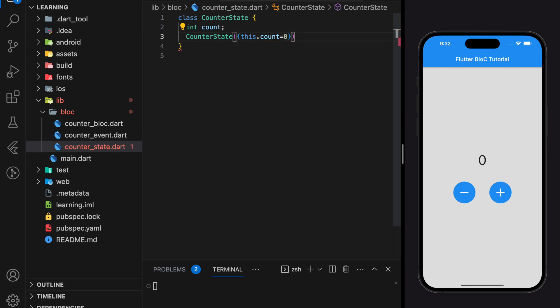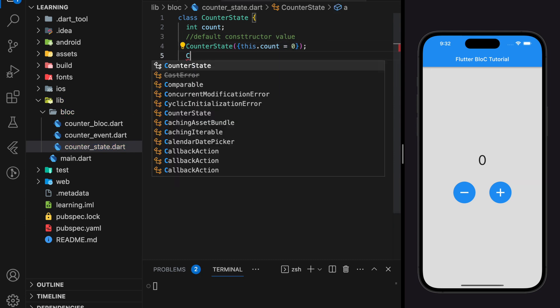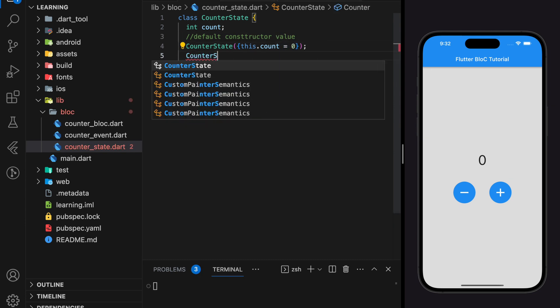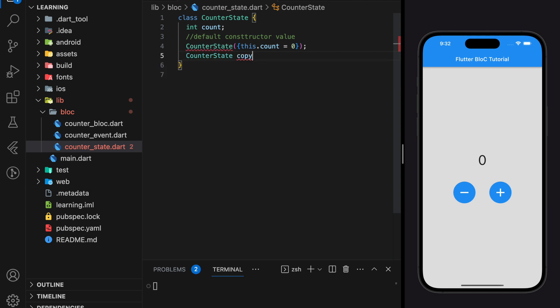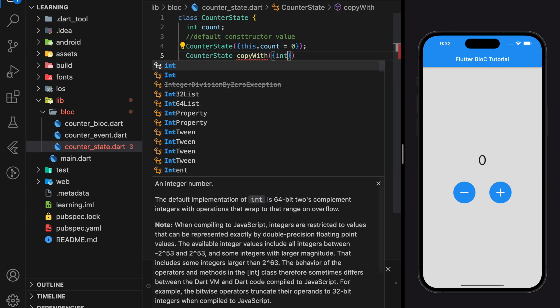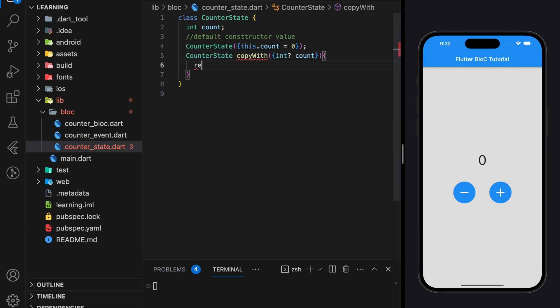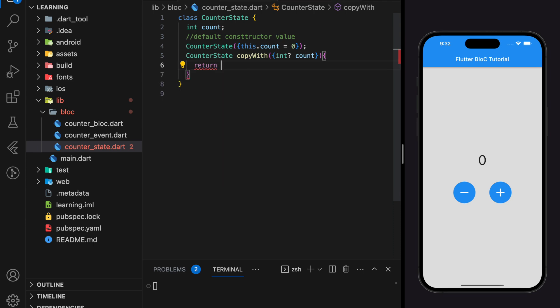Here I will set the default count value as zero. Now we have to create a setter for the state class. The setter for the BLoC state is called copyWith. This setter function will take a count value and return a new CounterState whenever it is executed.